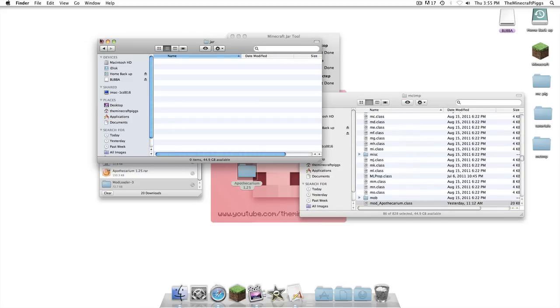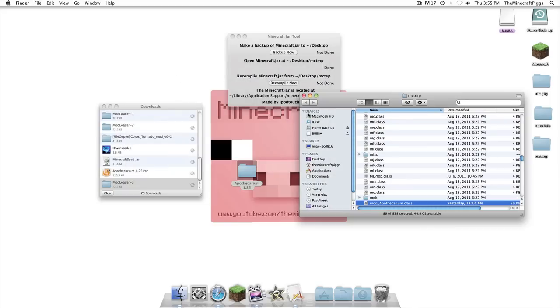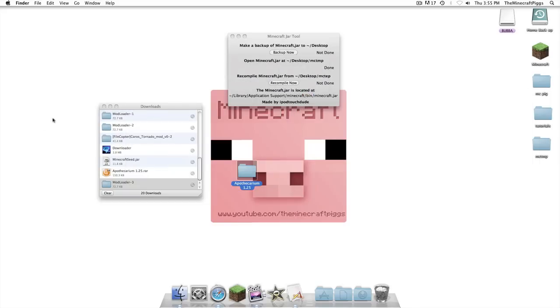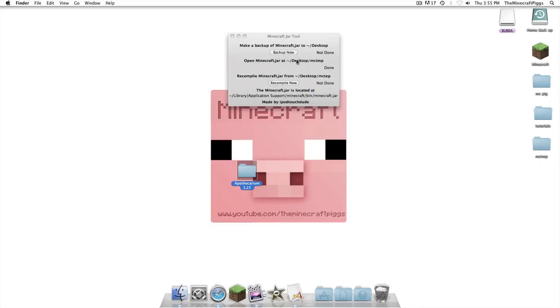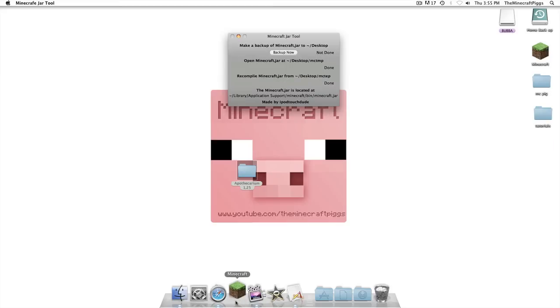It'll just tell you basically this is how to install it if you would like to know. But we're just gonna do the jar and we're gonna take all of these and you can drag and drop or you can copy and paste. I'm pretty confident that I won't get black screened.